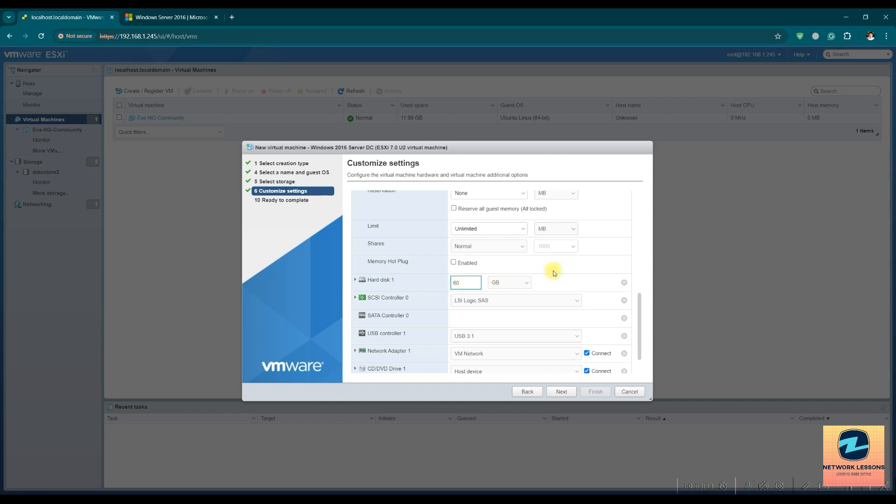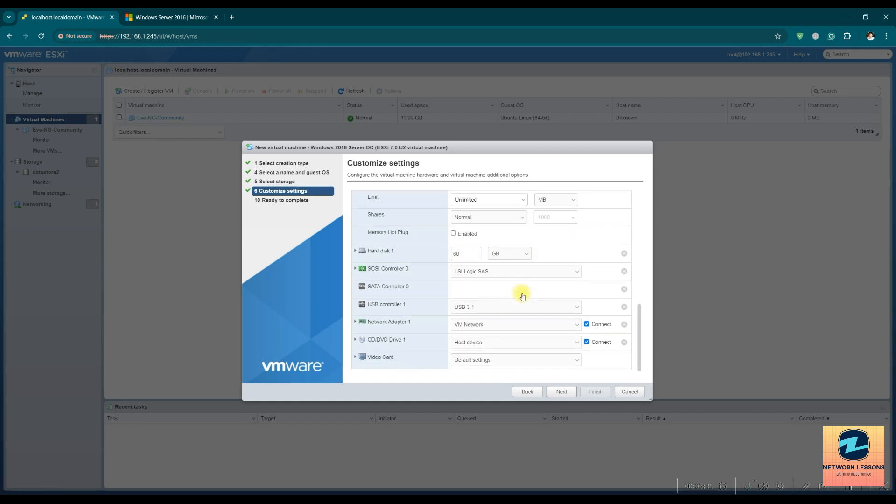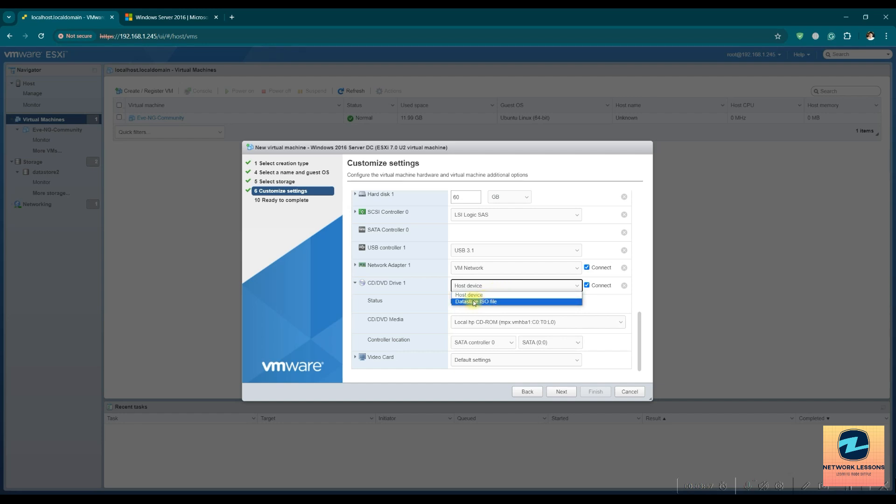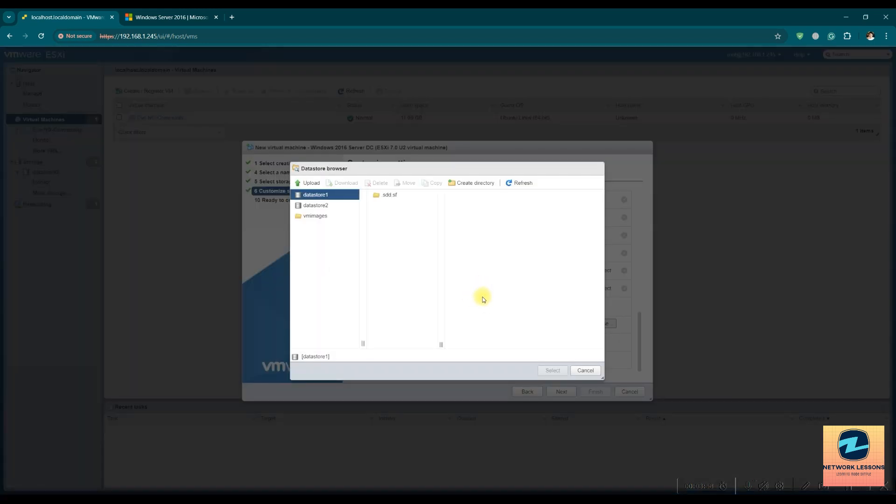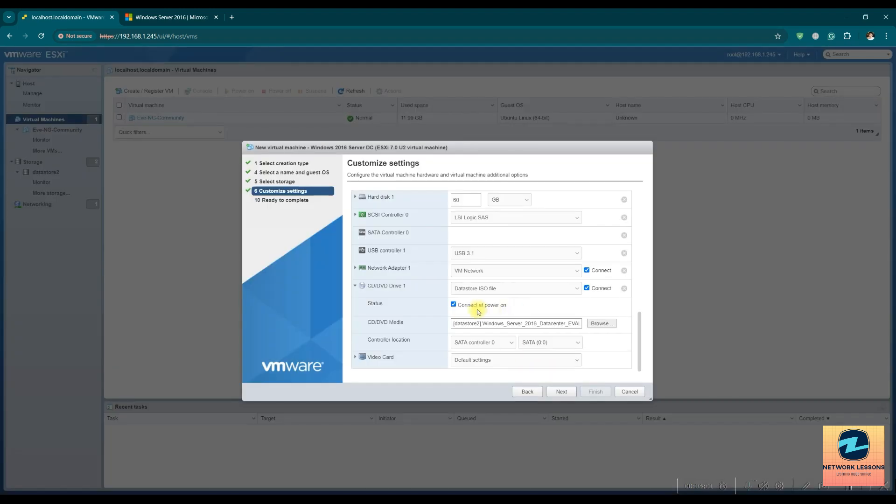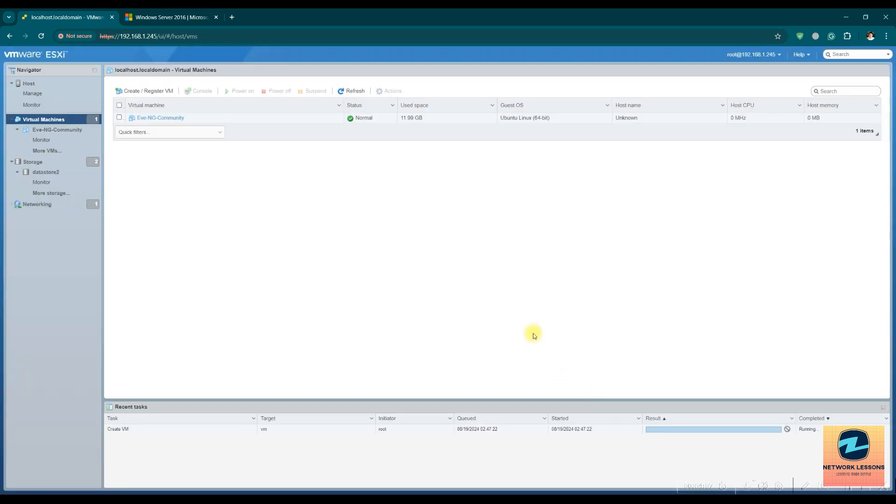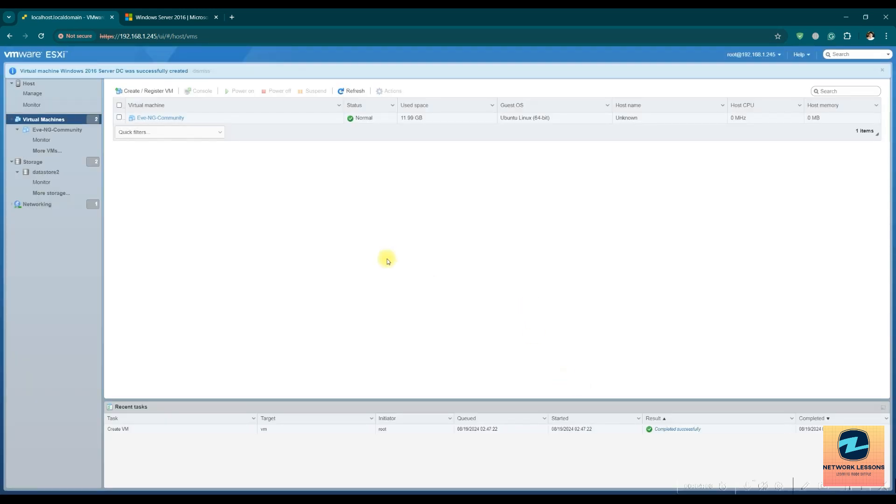And this should be hard disk of let's say only 60 GB. I don't need 90. And the networking is on my VM network. Now the most important part is the ISO. So here you just select the data store ISO, and then go to your data store and select this. After this, hit next and then finish.